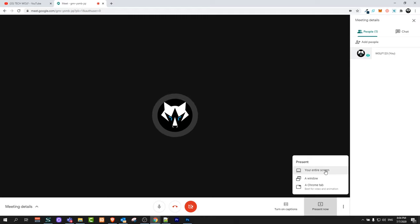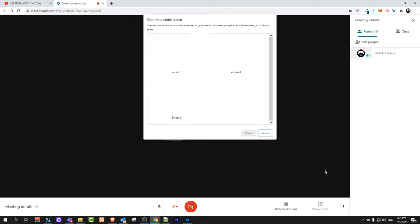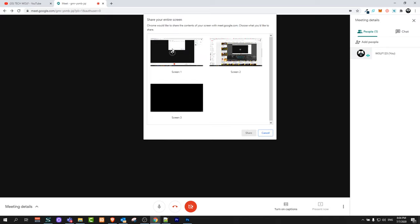If you have more than one screen, if I click there you will see that I have three screens. If I would want to share one of them all I need to do is just click on them.